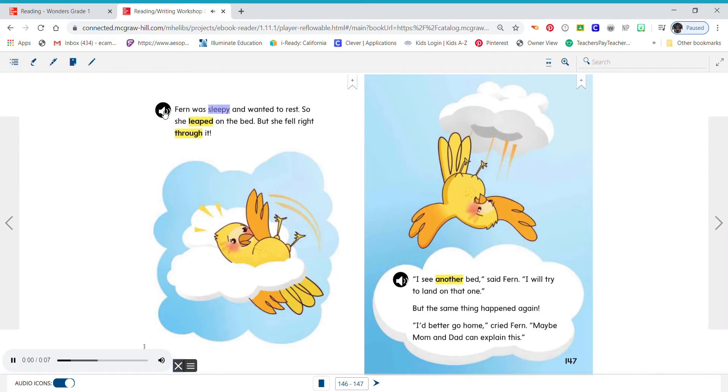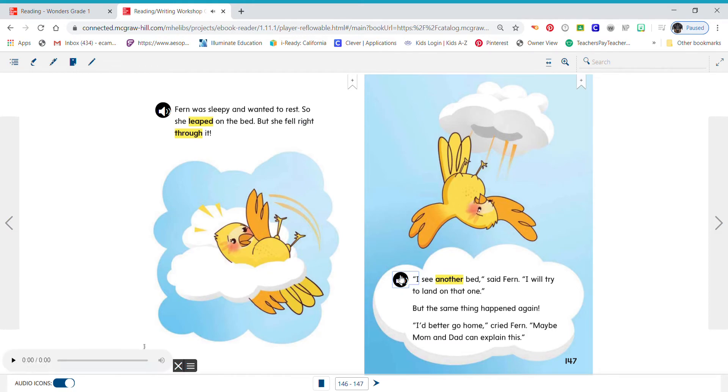Fern was sleepy and wanted to rest. So she leaped on the bed. But she fell right through it. I see another bed, said Fern. I will try to land on that one. But the same thing happened again.